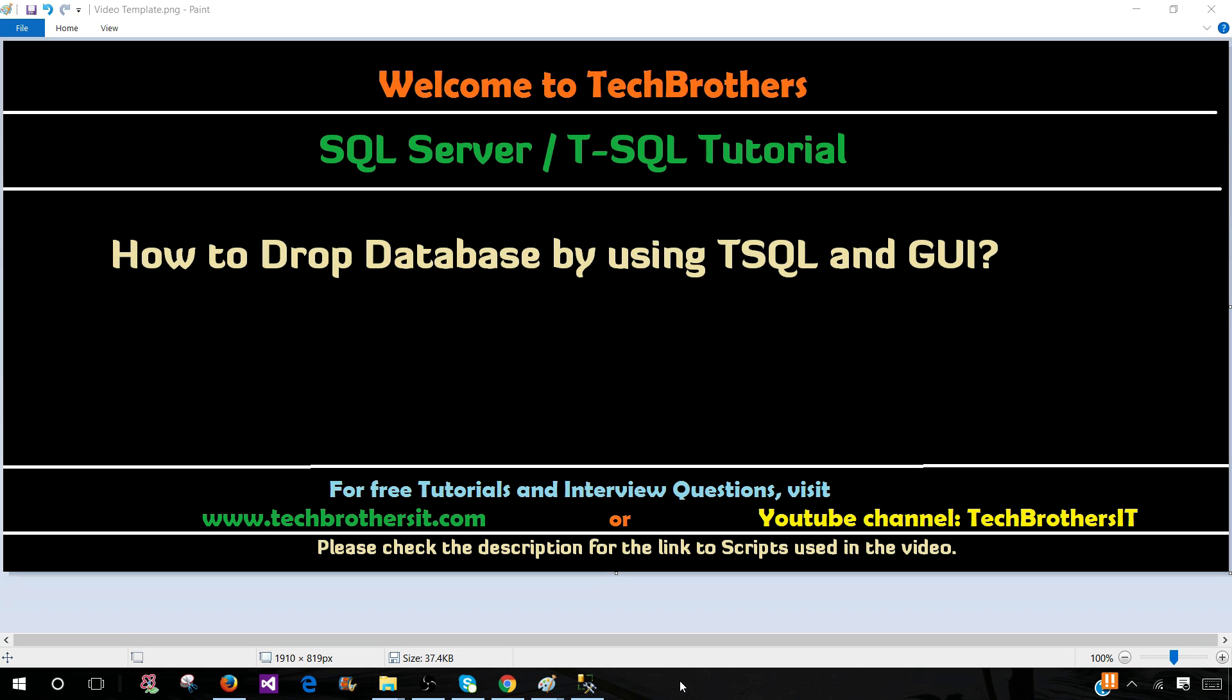Welcome to Tech Brothers with Amir. In this video we are going to learn how to drop a database by using T-SQL or graphical user interface.